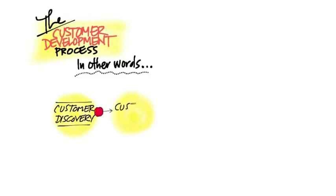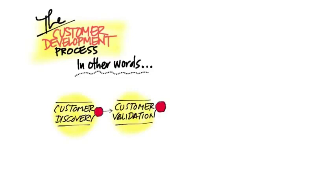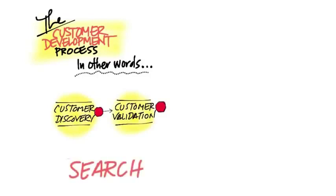Then you're going to do customer validation and actually see if your proposed solution matches what you think the customer problem was. This test between problem and solution and your features and customers is sometimes called product-market fit. That's what you're out testing. This is what we call the search for the business model.